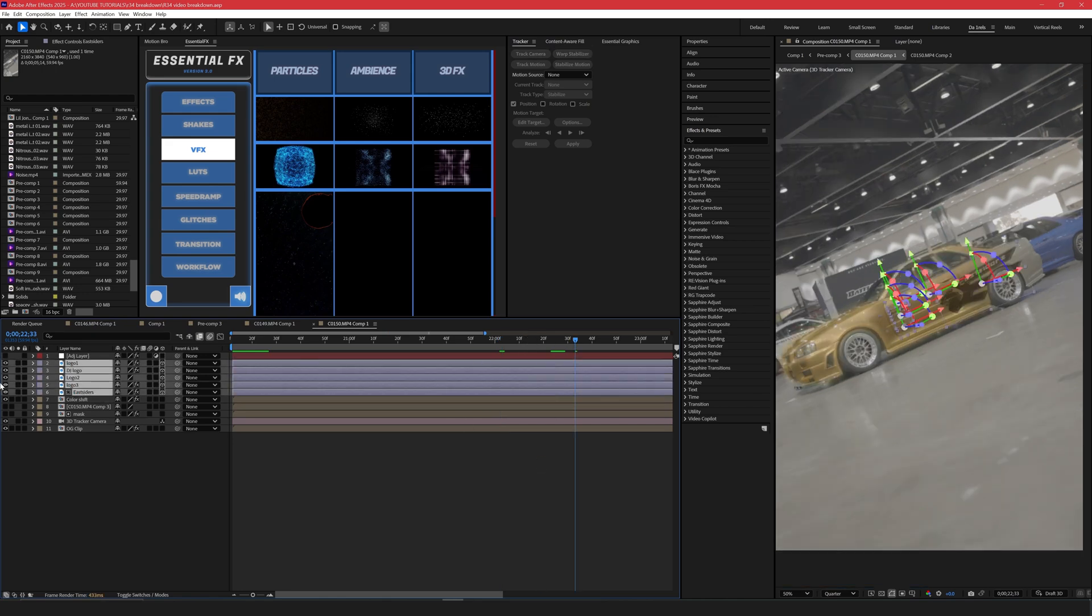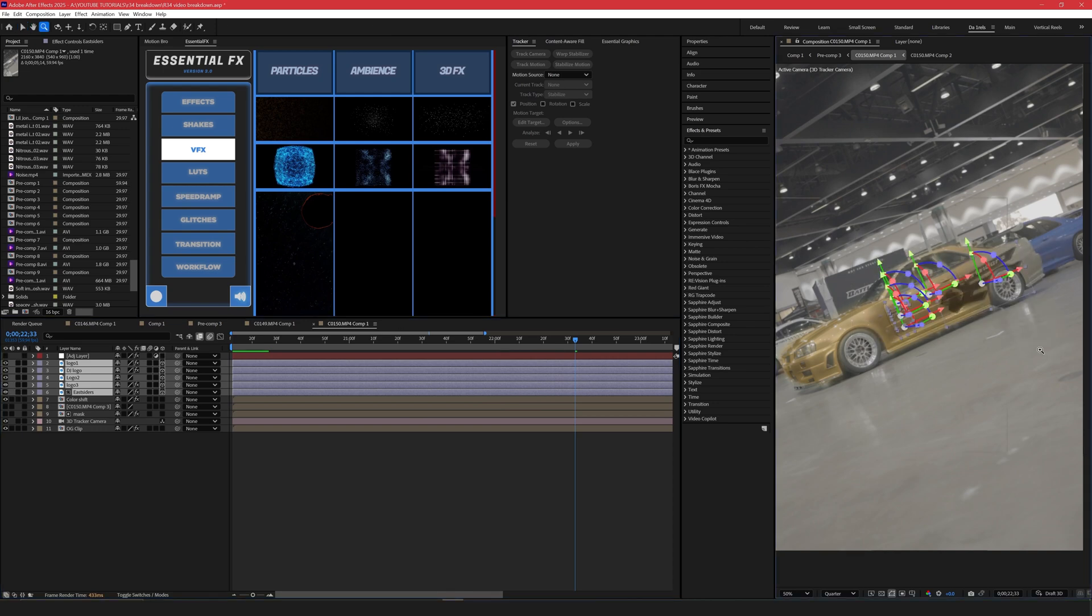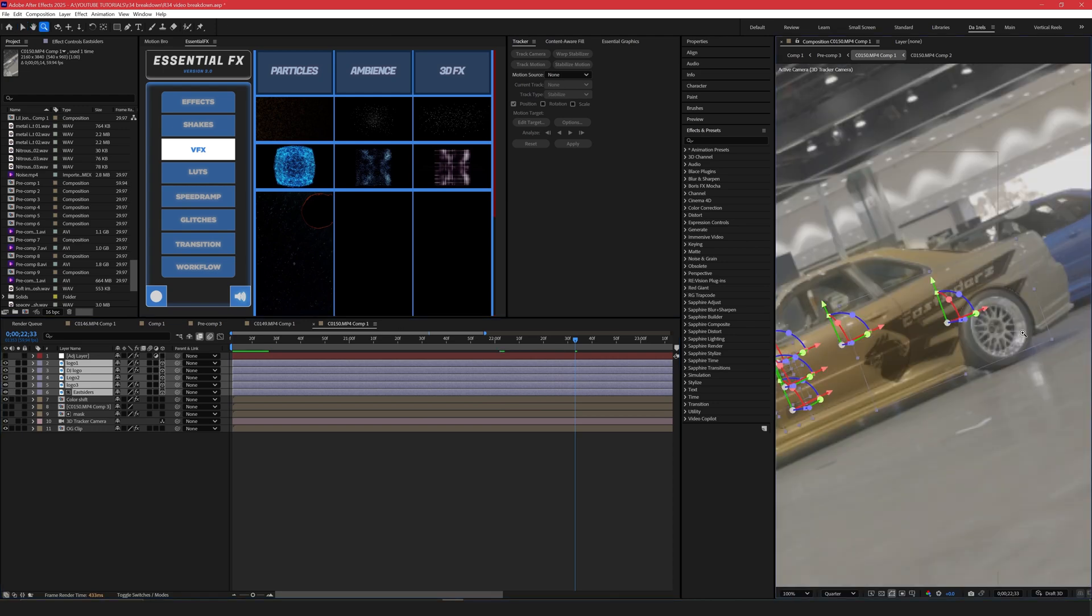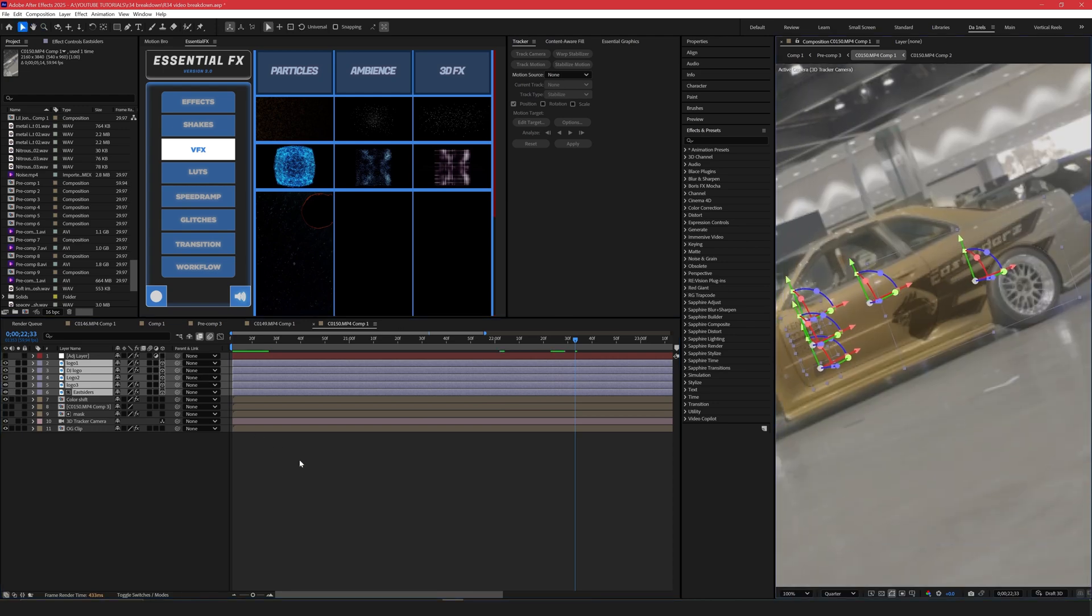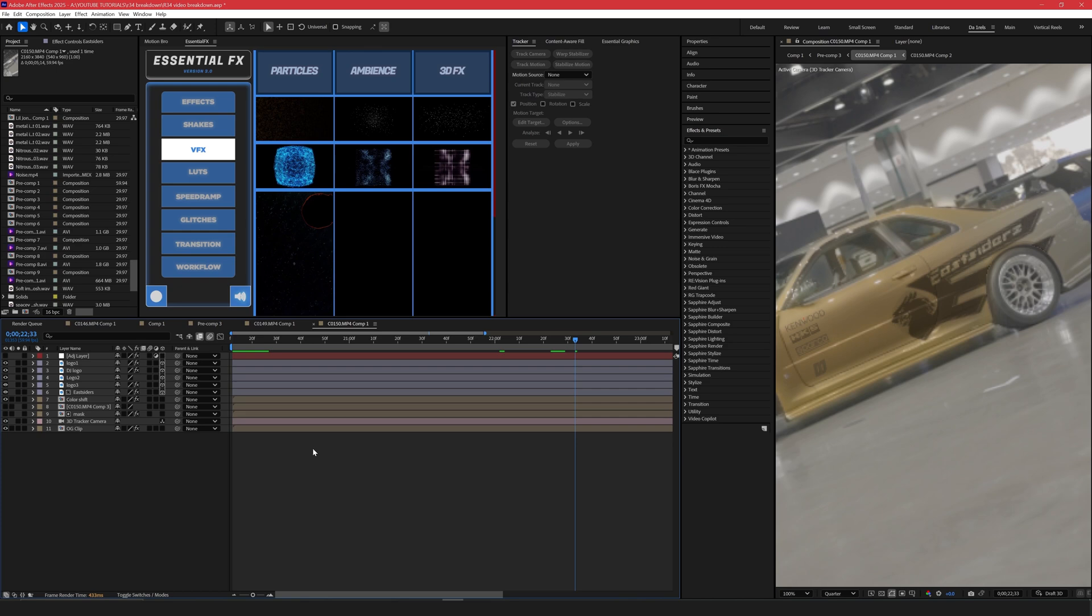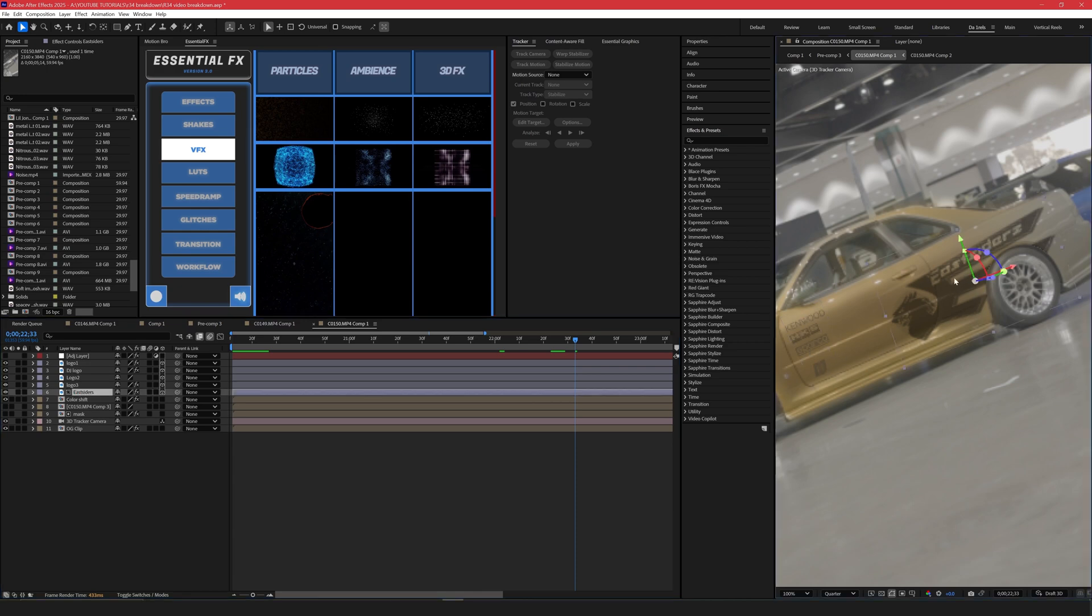These logos right here is basically the design. Right here we have the Eastsiders logo. This is from the Need for Speed Underground 1 livery. This was the R34. I believe it was a cover photo too. So I basically just looked up the logos, replaced them all here, added my logo in there as well, and then did the Eastsiders.